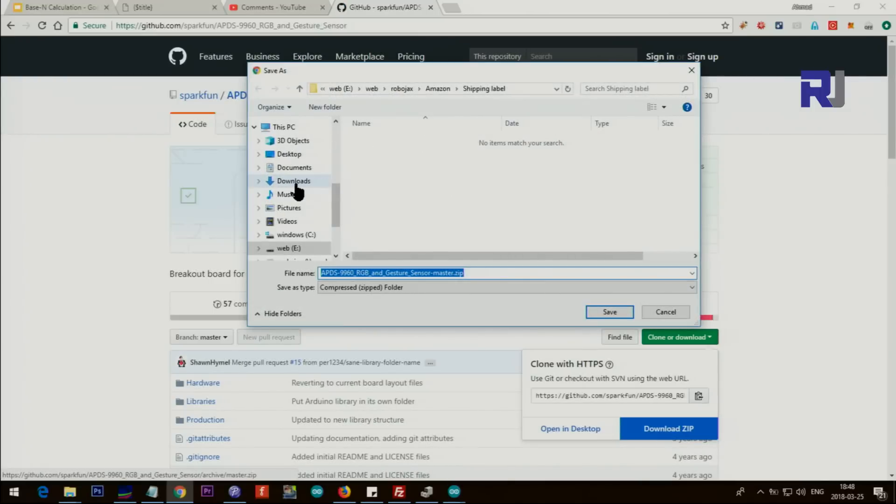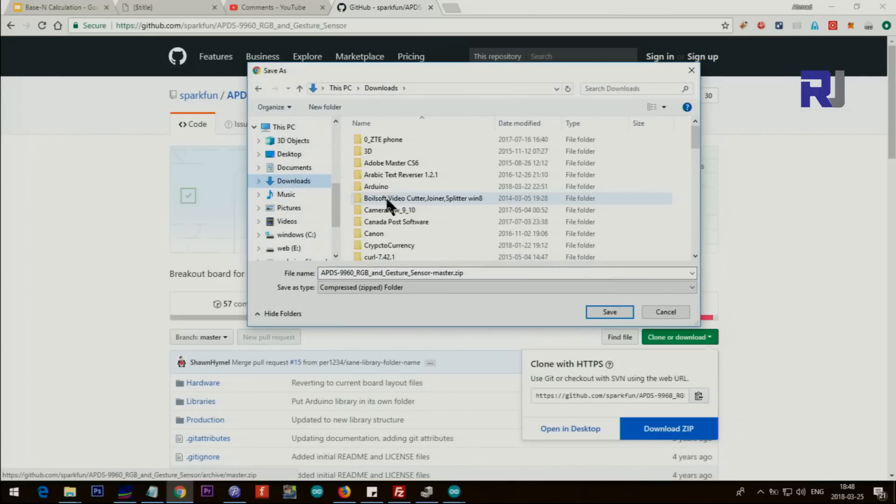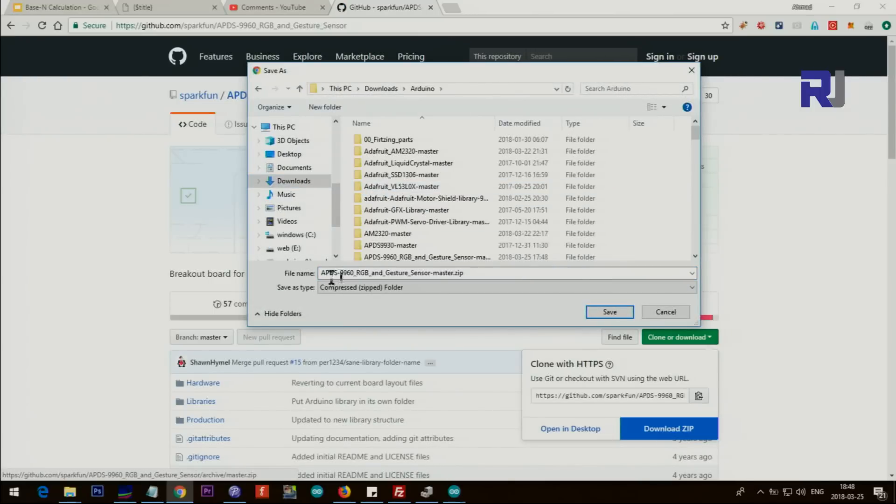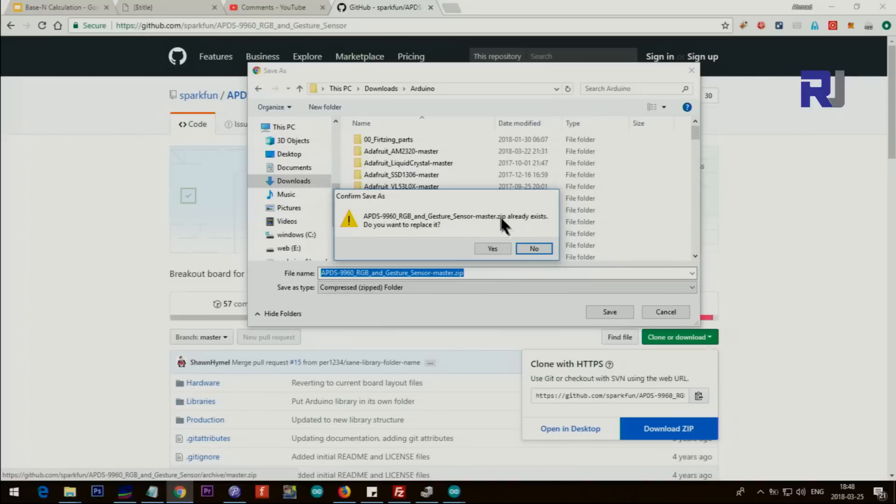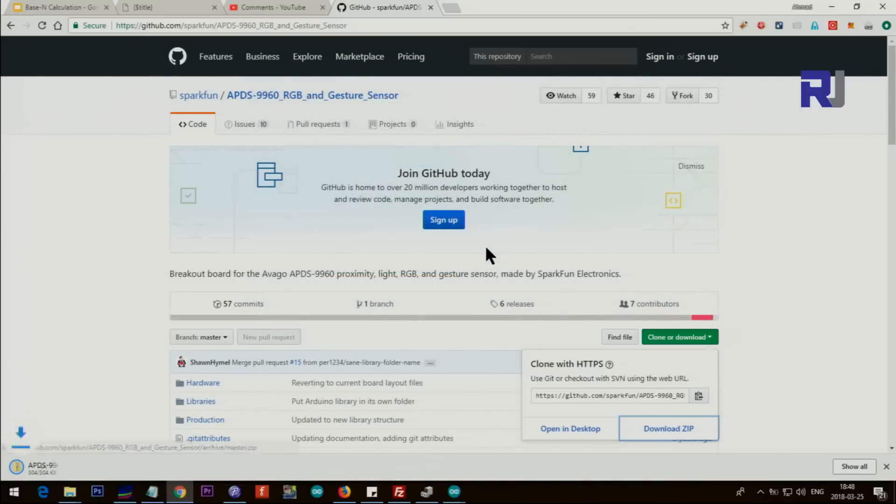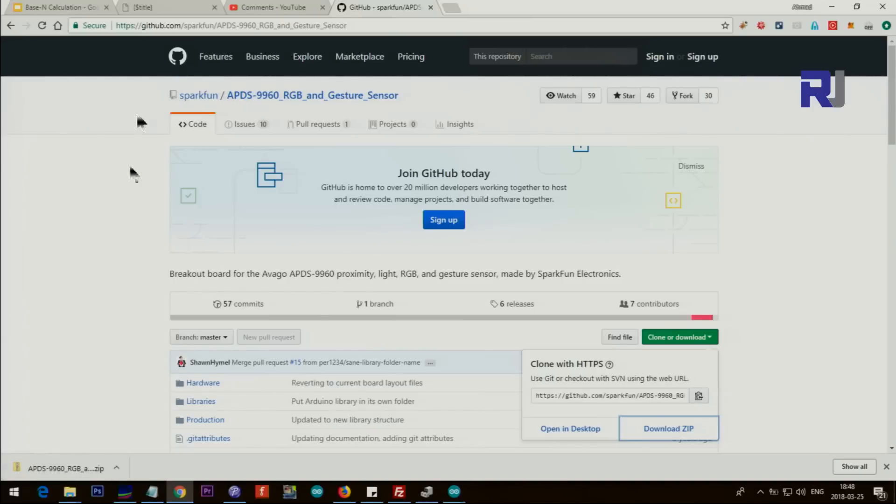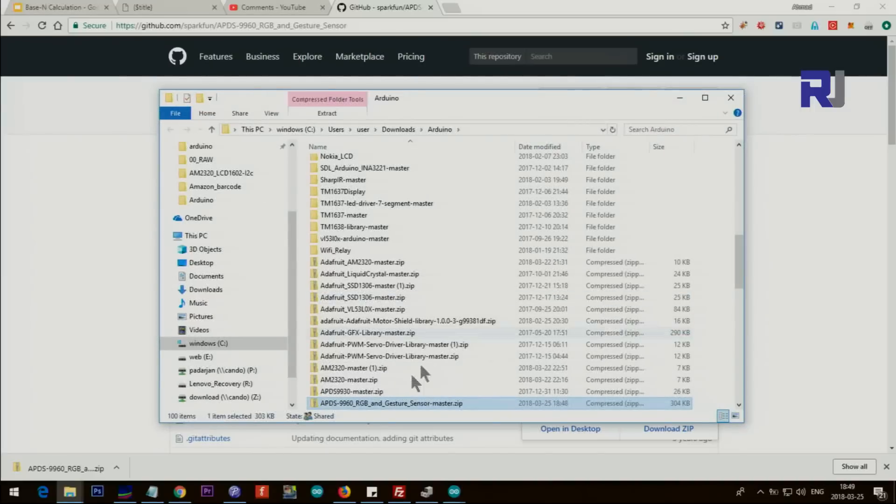And then save it wherever you prefer to save. I'm just saving it in this folder. It says already exists - I'm just saving it for you to see because I'm using Chrome. Just click show folder and you will see it here.